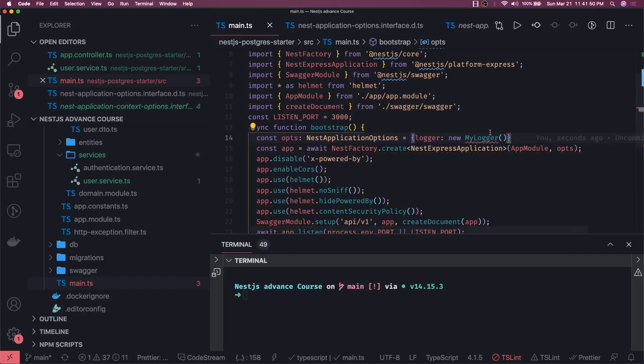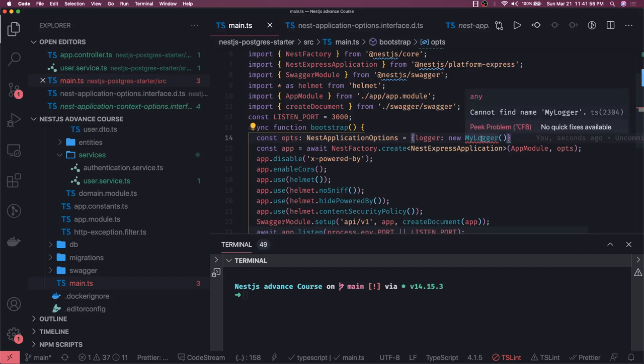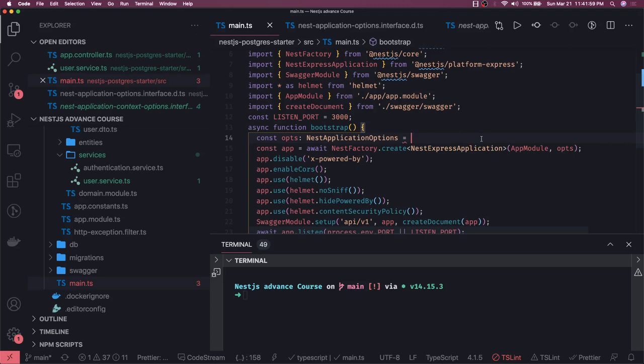...which is a custom logger implementing the NestJS and Winston. I have written my own class for this. Then you can extend it like this. Otherwise you leave it empty and use this default logging thing.